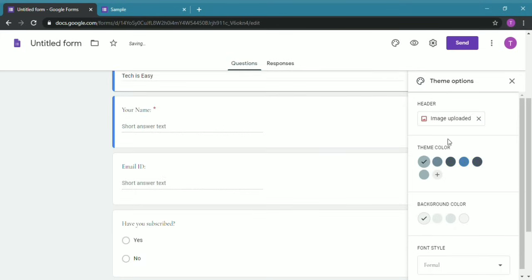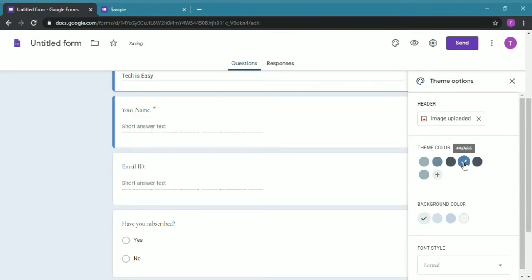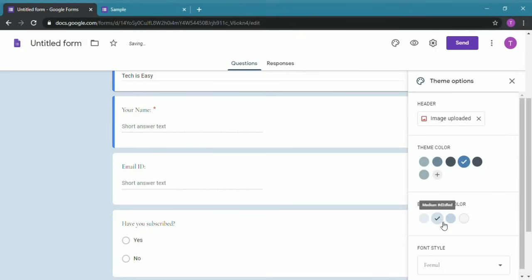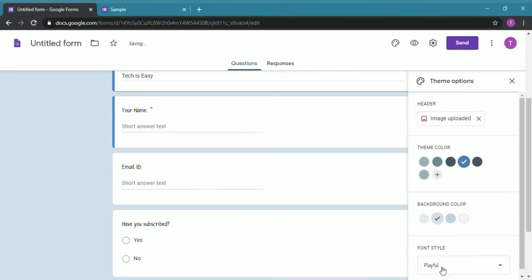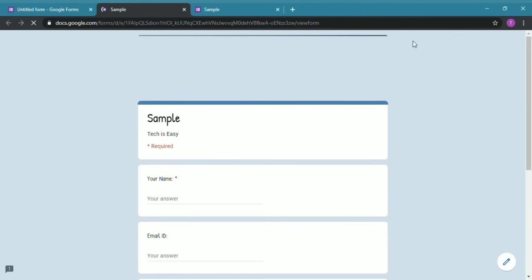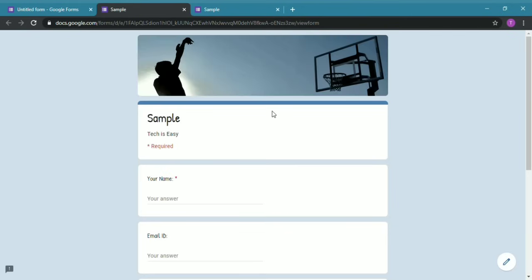After that, you can choose a theme color so I'll keep it blue. You can also choose the background color and change the font style, so I'll keep it Playful. Then to see if all these changes are made, I'll click on preview. So as you can see, the image has come, the background color has changed, the blue color has come here, and the font has also changed.